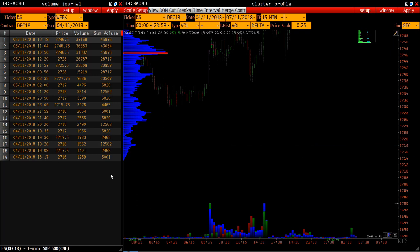At the current moment, 7,468 contracts have been traded out at that price. In other words, when the price with the maximum volume changed, this was fixed by the platform and displayed in the volume journal. The volume column shows the volume at the moment of fixing the price change with the maximum volume, while the sum volume column shows the volume at the current moment at a given price.